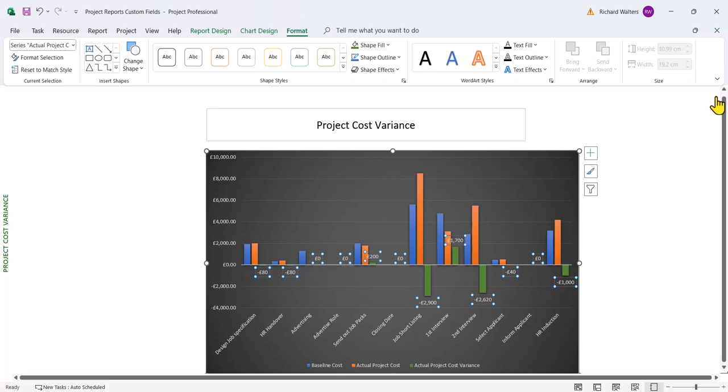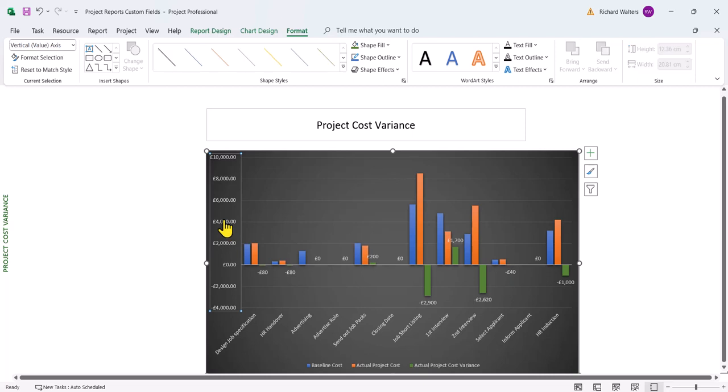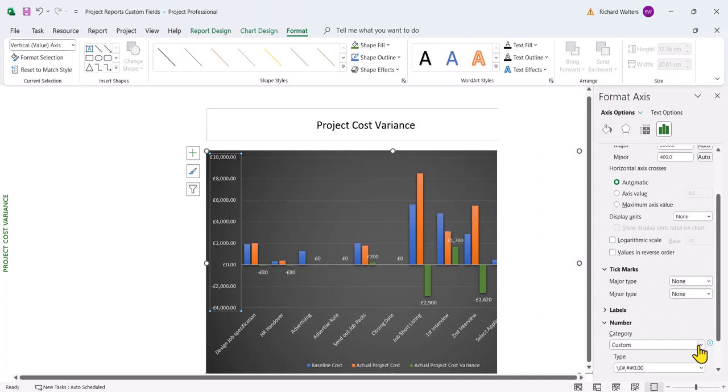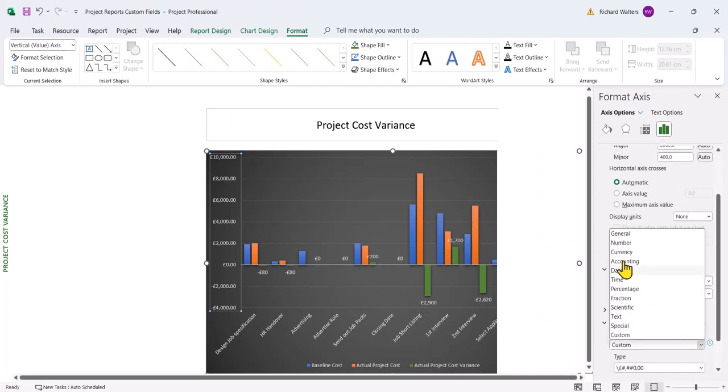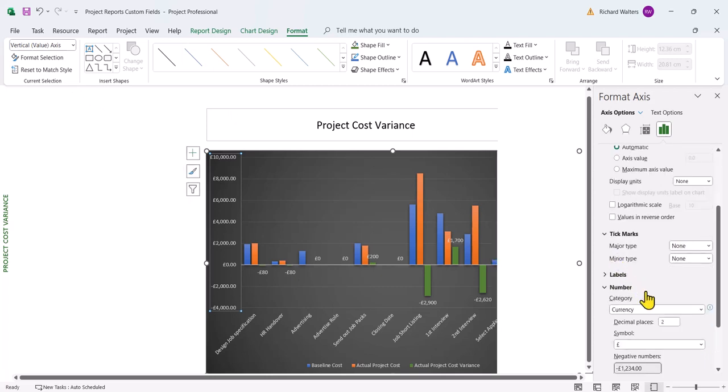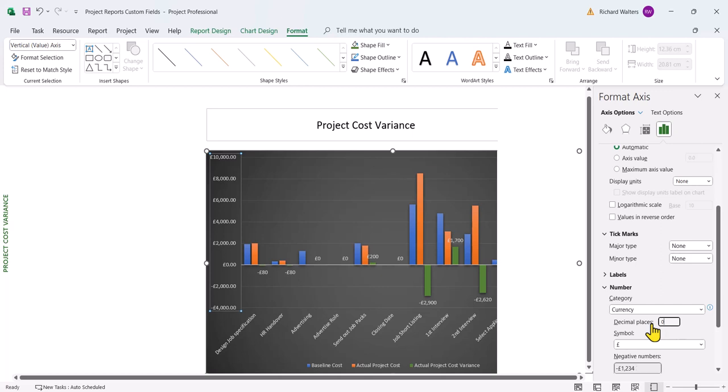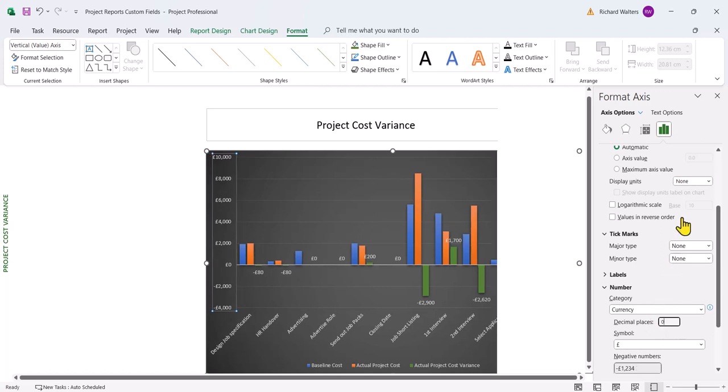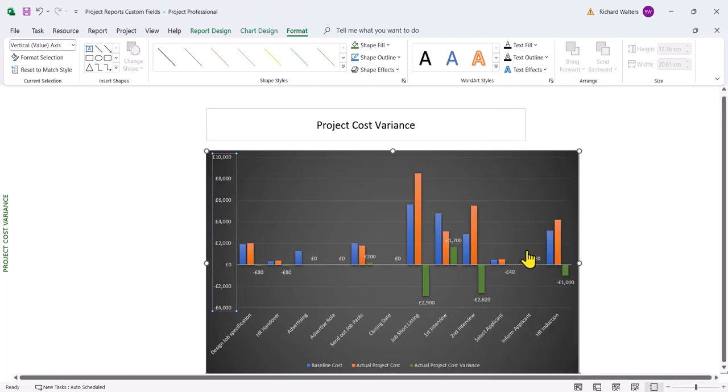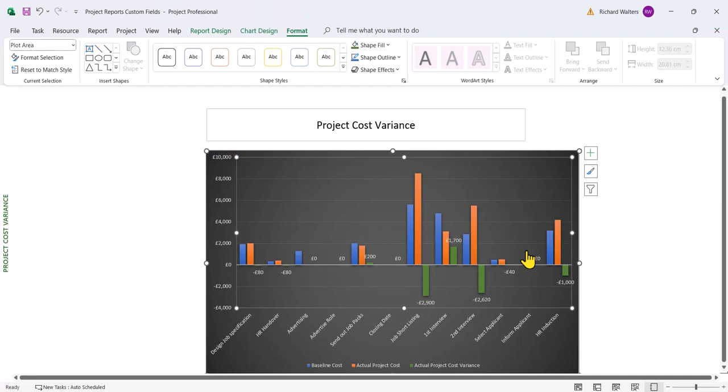And I'll do the same for the axis. I don't want the decimals on the axis either. So currency, remove the decimals to zero. And the chart starts looking better now.